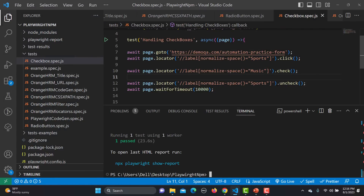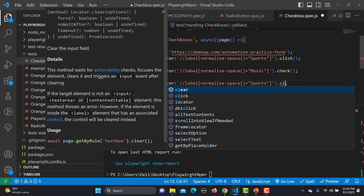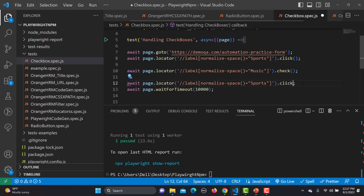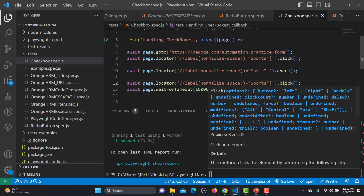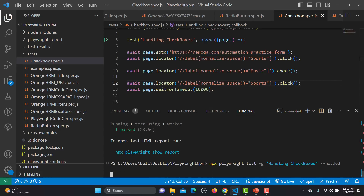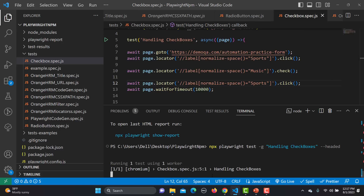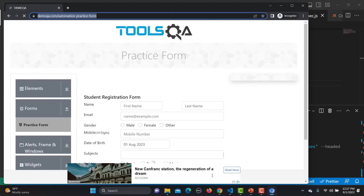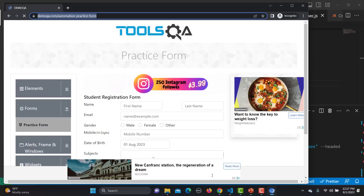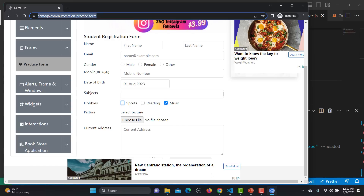We can also uncheck using the click method again. Instead of uncheck, let me write the click method and save. Running the test — click method also works for unchecking. It checks both first, then unchecks Sports. Using click, check, and uncheck methods you can fully work with checkboxes.